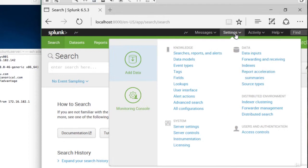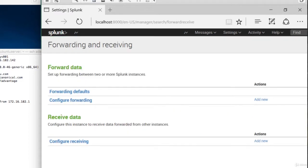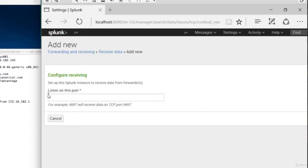And let's configure receiving. So we'll go to settings, forwarding and receiving. And under configure receiving, we'll choose add new. And it says listen on this port, 9997 is the default port number.